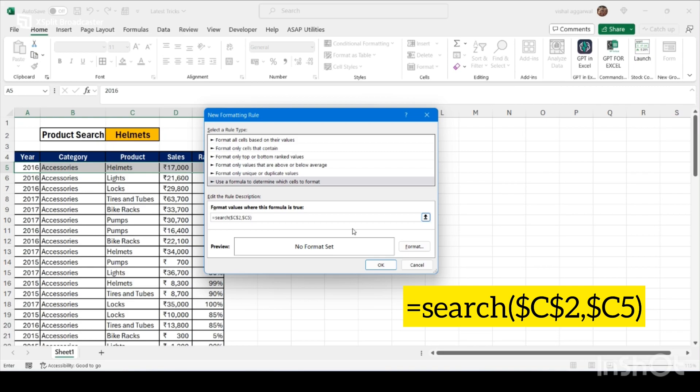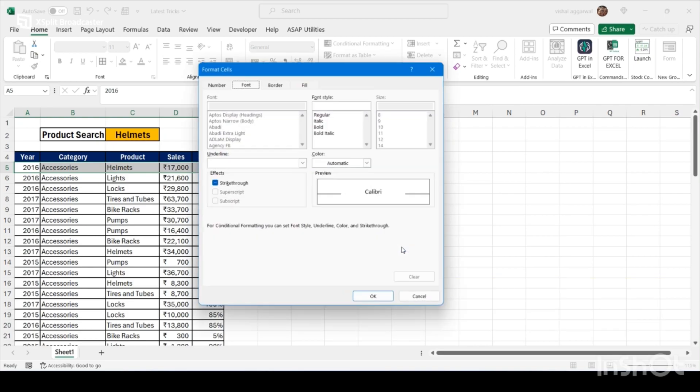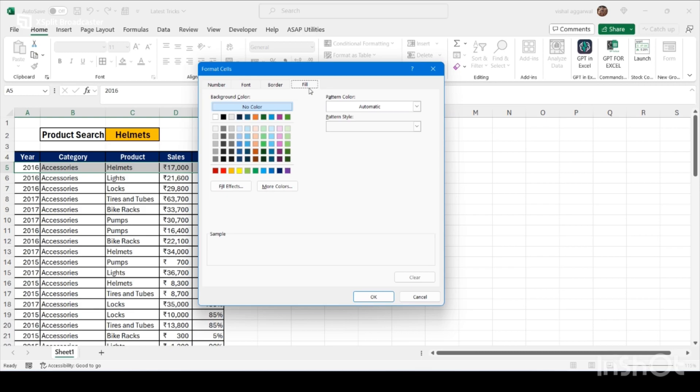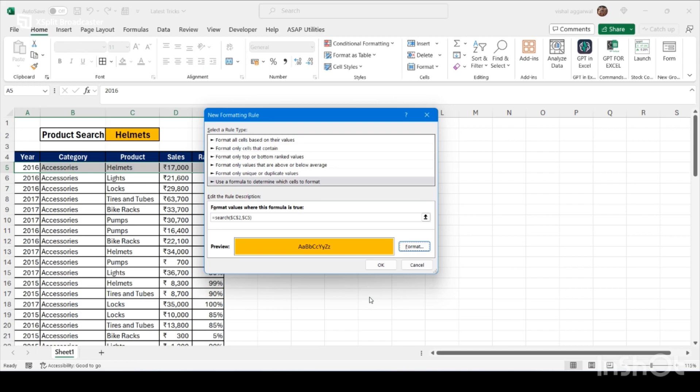Now select the format, go to fill, select the color you want to choose, click on OK, and then click on OK.